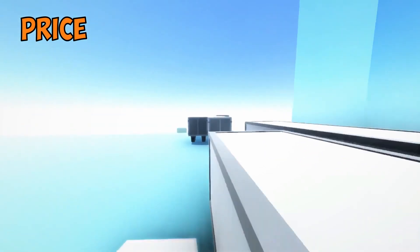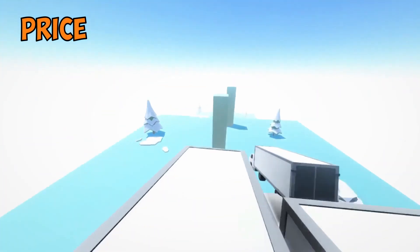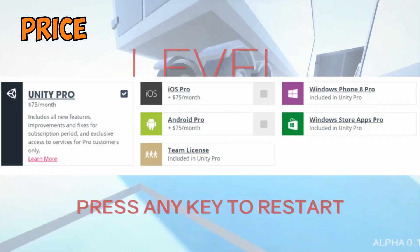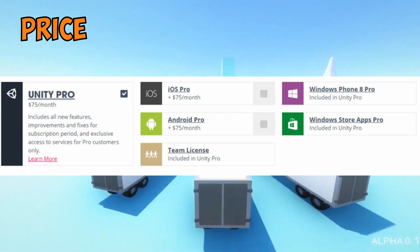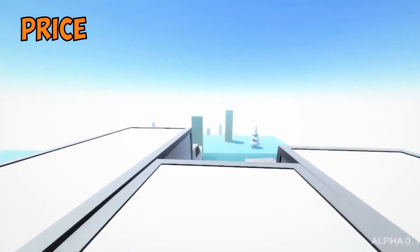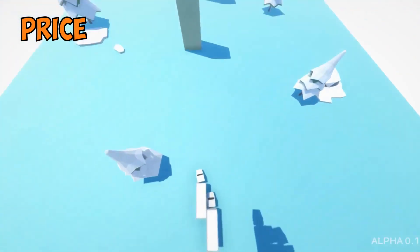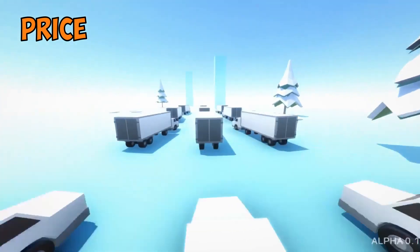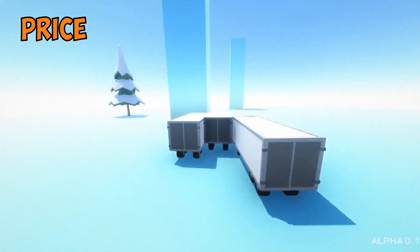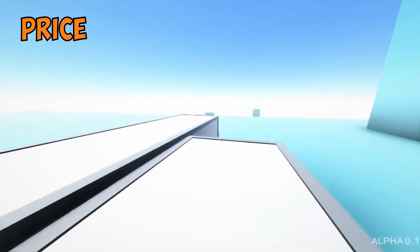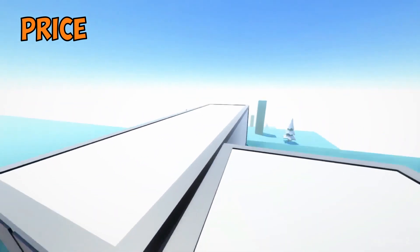Lastly, for price, Unity has a free version, but to unlock all its functionality, you need a pro plan, which is available at $75 a month. Unreal Engine itself is free, but after you release your game, Unreal Engine is entitled to a 5% royalty fee on all game sales, but this is only once you pass your first $1 million.